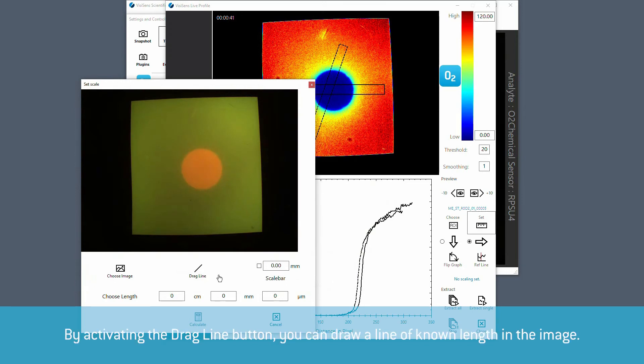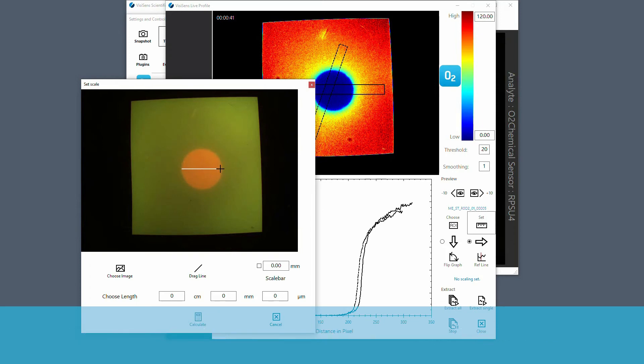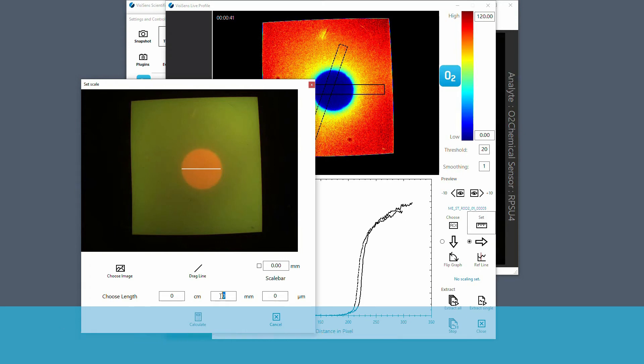By activating the drag line button you can draw a line of known length directly in the image. The length of the line can be defined in centimeter, millimeter or micrometer. Furthermore you can define a scale bar.